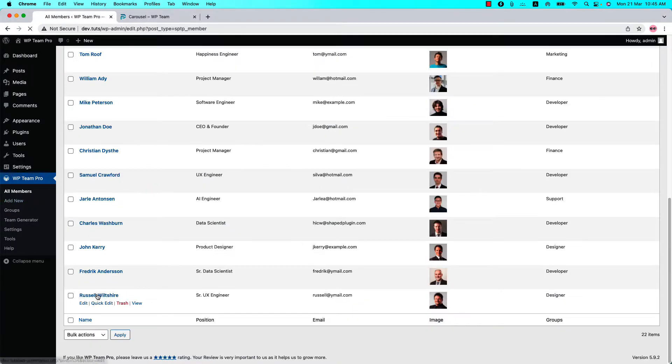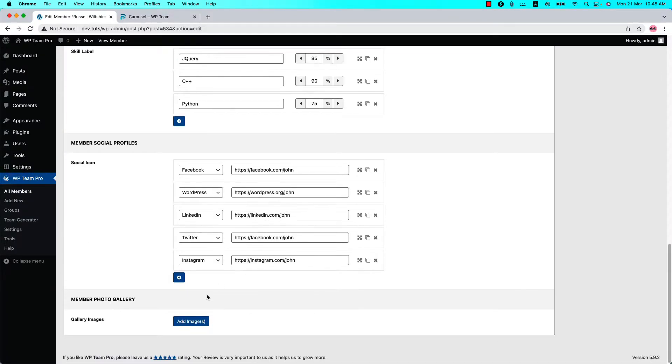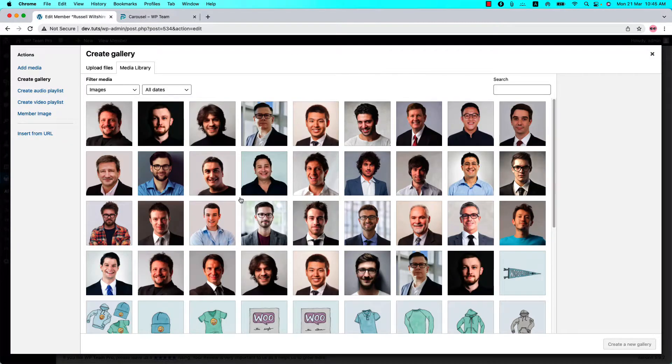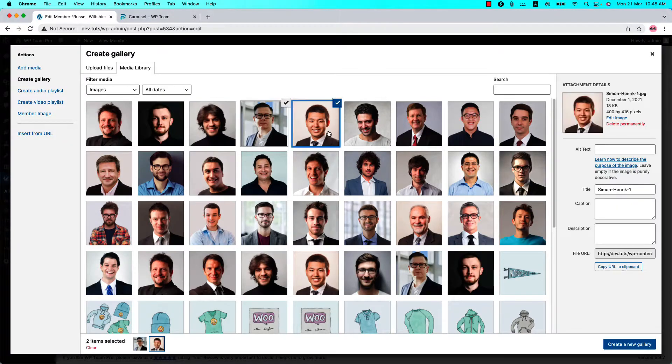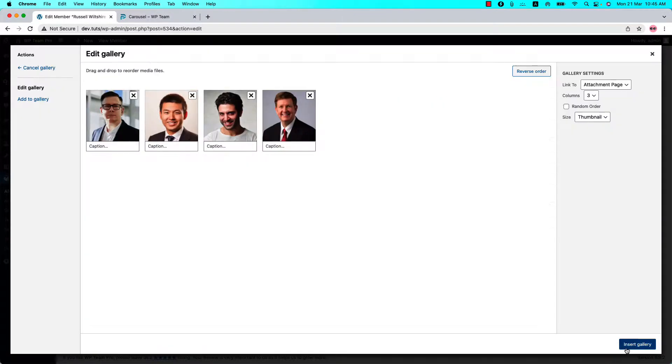Now let's add a few gallery images for this member by clicking on Add Images. So select a few random photos like this and hit Create a New Gallery. After selecting the images, you can order them by doing drag and drop like this.